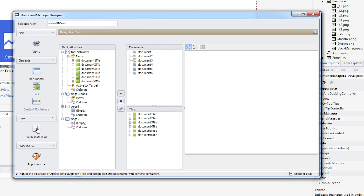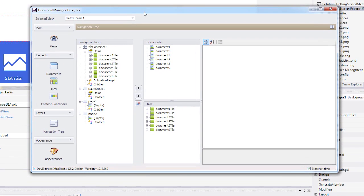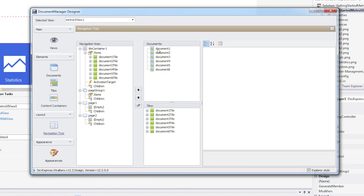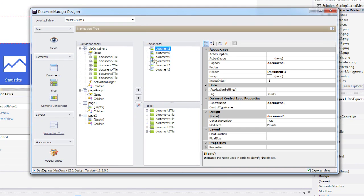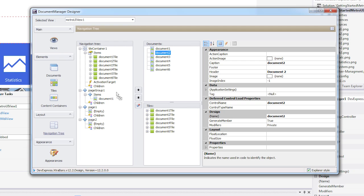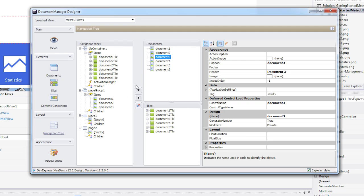Now select the Navigation Tree under Layout and drag and drop the required documents. For this example, I'll place the first four documents in the page group container. The last two will each go into the two page containers.